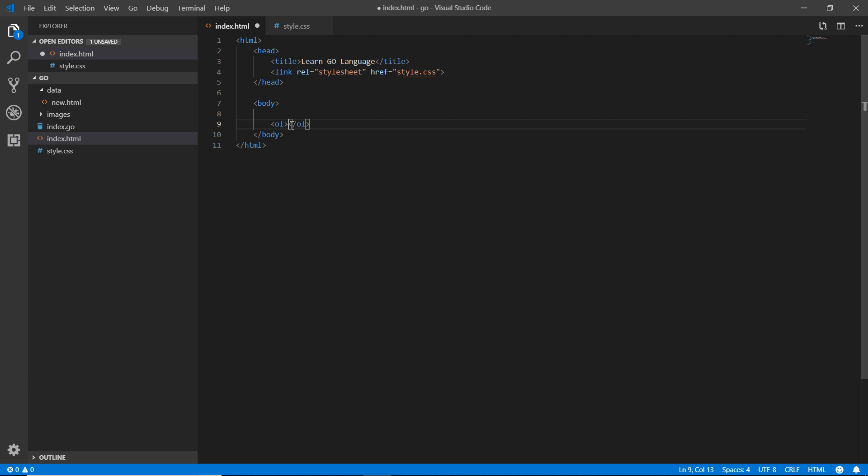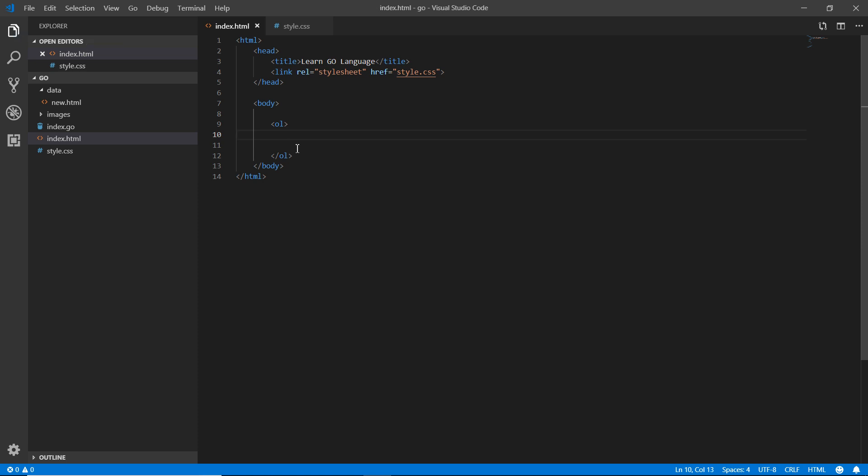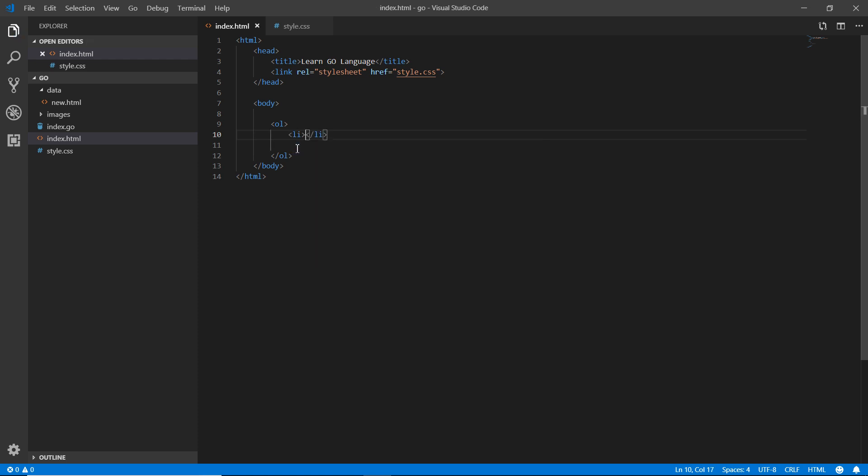For the ordered list you need to write OL - the ordered list. Now it's very simple. You need to put some data like the list items. For each item of the list you need to write li. In a single li tag you add a single item. For example, here I'm adding friends.